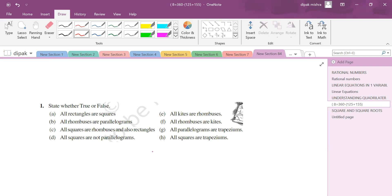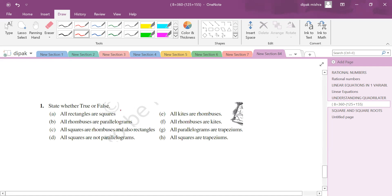All kites are rhombuses — false, because in a rhombus all sides are equal, while in a kite only adjacent sides are equal. All rhombuses are parallelograms — true, because opposite sides are parallel. All rhombuses are kites — think about this one.